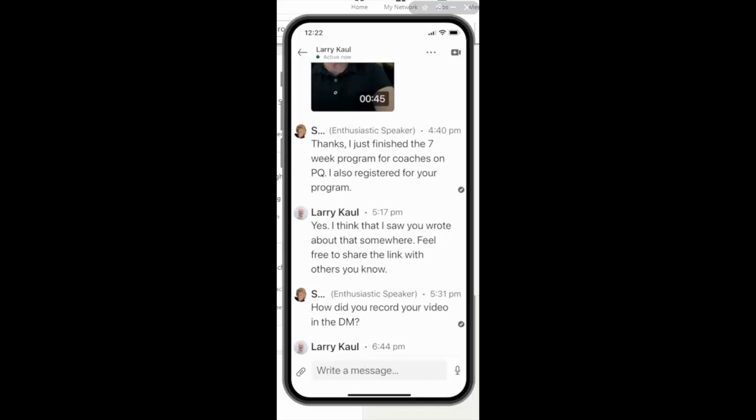Well, that's it for today's LinkedIn Minute. Don't forget to subscribe on YouTube to be notified of every single new edition. And thanks so much for stopping by.